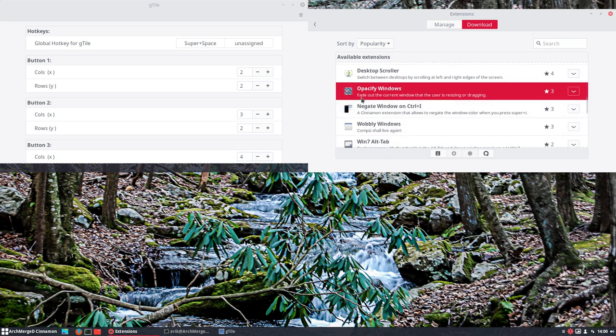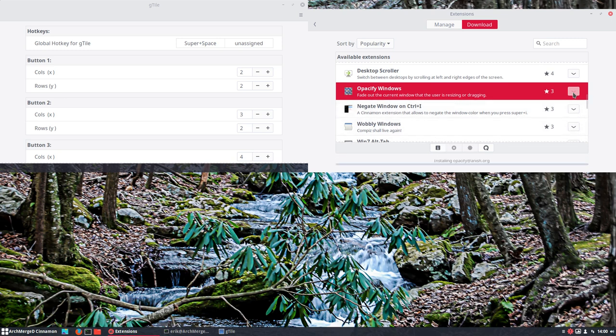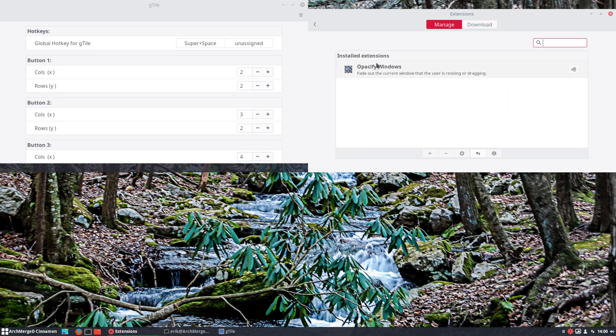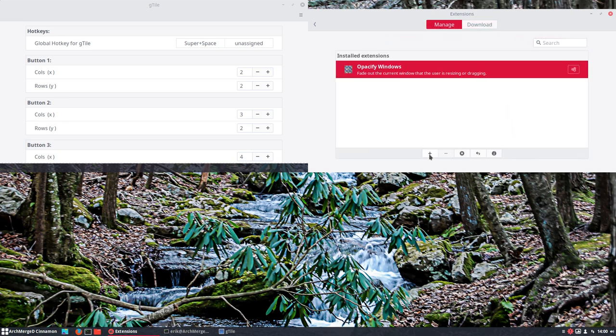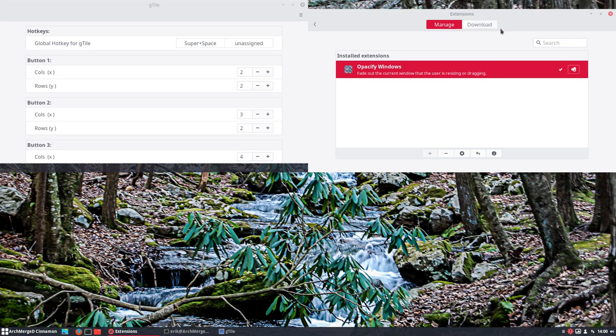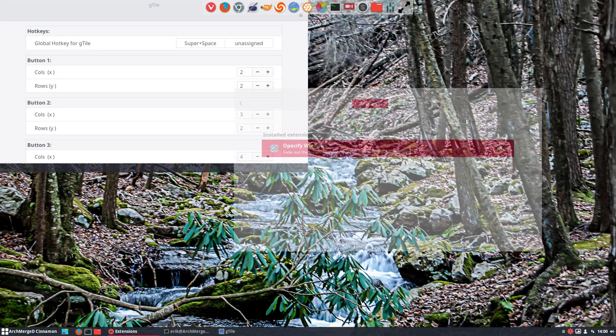Opacify windows. Fade out current window that user is resizing or dragging. That's an interesting thing we have in XFCE as well. Not compatible with current version, it will break your system. Okay, I'll be careful.